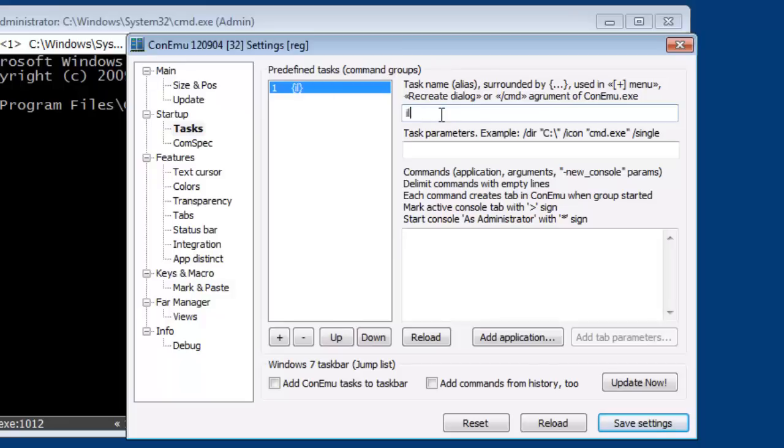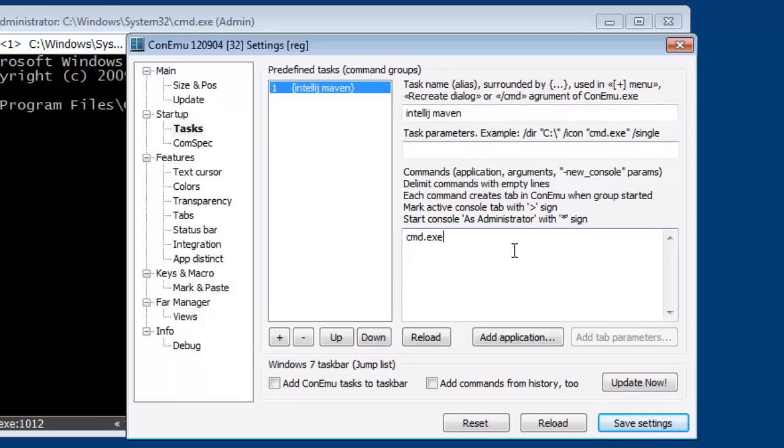Let me call it ConEmu because that's what we did before. So I need to do a command.exe and then I need to add a new console set of commands.